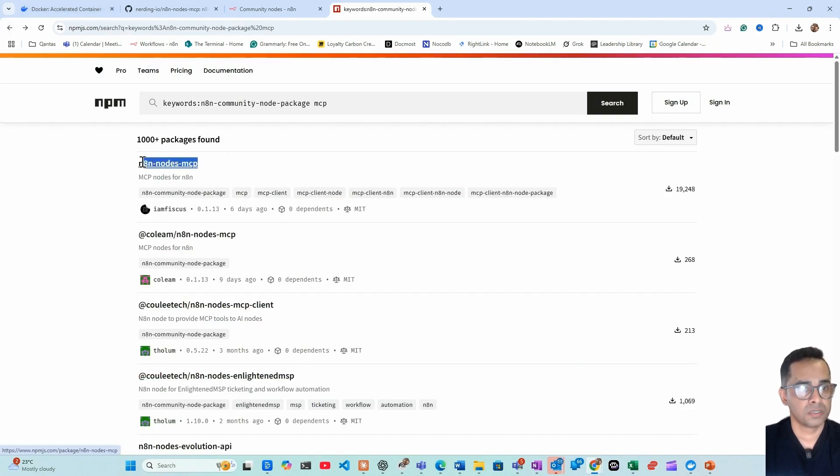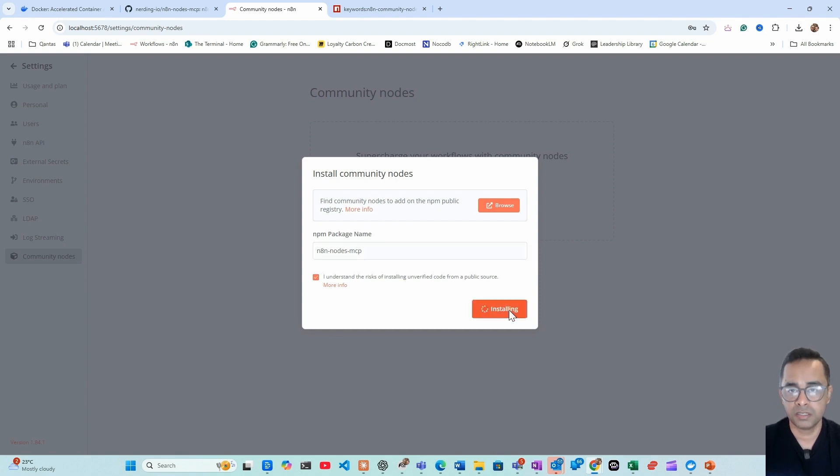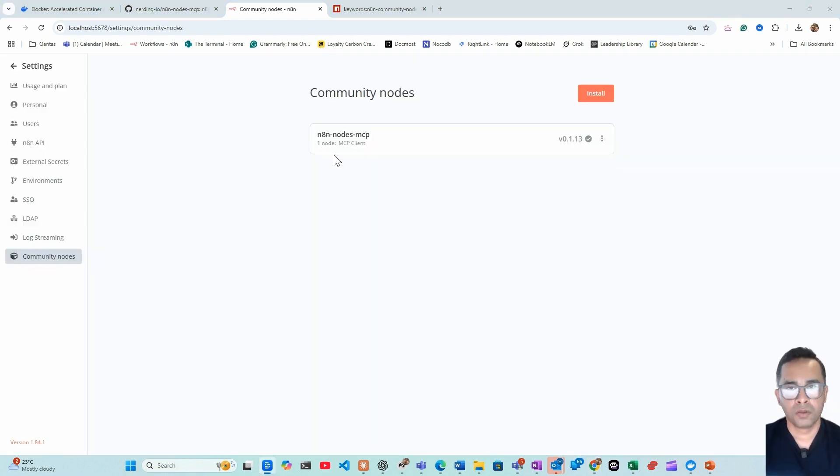Go back to the search result, copy this, go back to your community node module, click here, I understand, install. It'll take a few seconds to download and install MCP on your local machine. Here you go, now the MCP has been installed. Let's go back to our canvas.